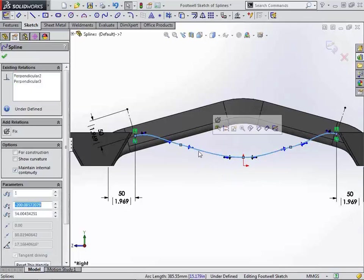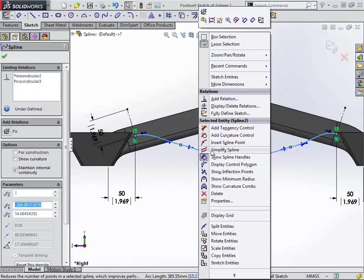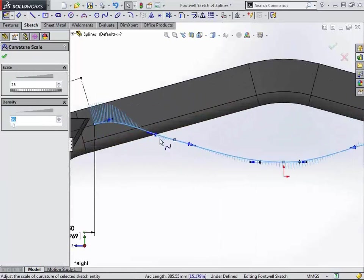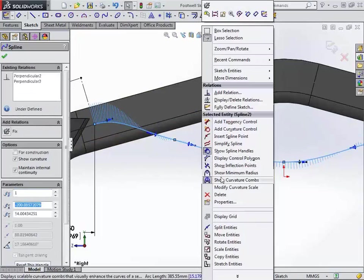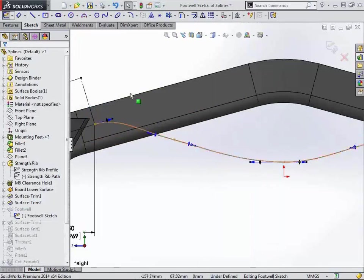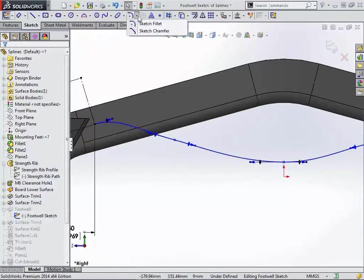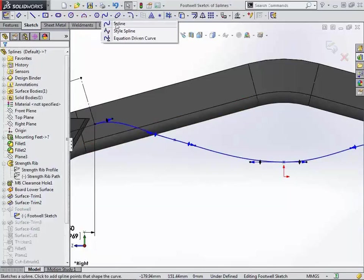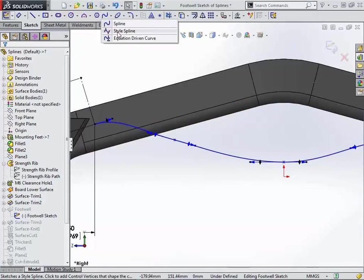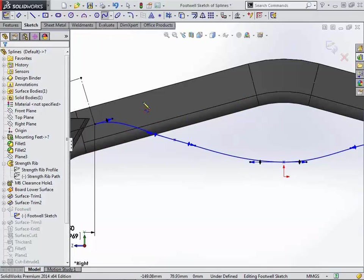And if you look at the curvature combs on this, they look pretty good, but they're still a little bit hard to control. It's hard to keep those things exactly lined up. So we're going to talk about our new spline option, which is the style spline. So again, underneath the spline tool, you'll find a new option here for creating a style spline.